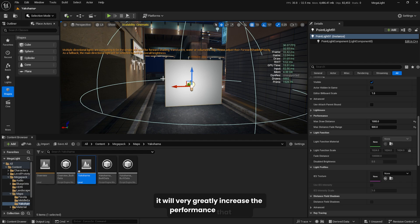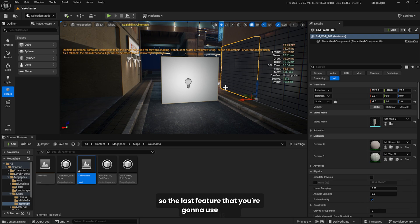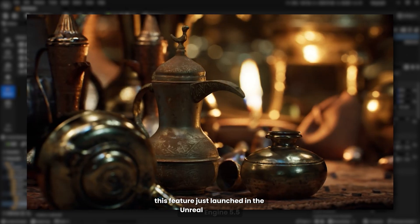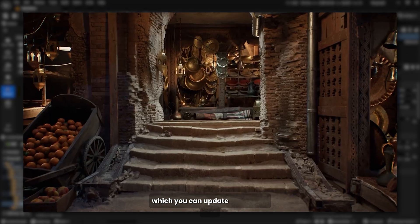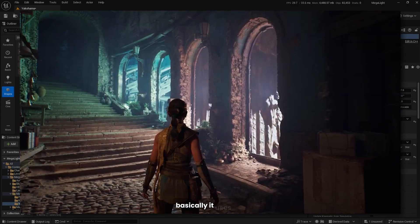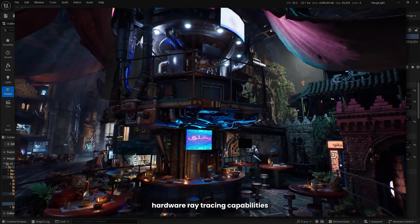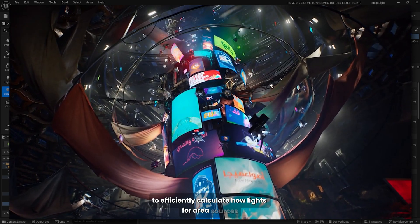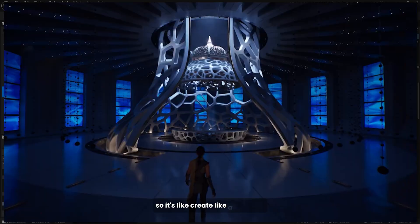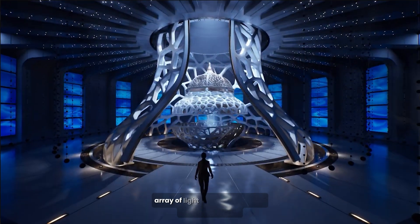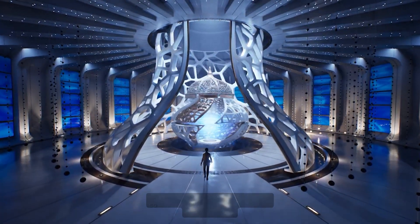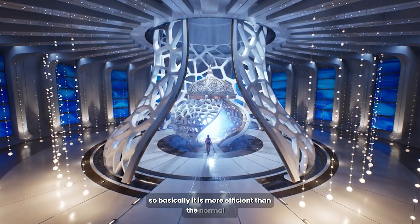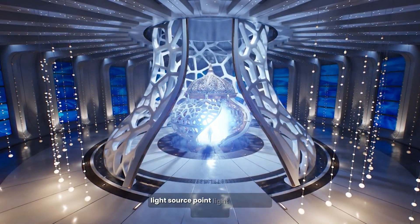The last feature we're going to use is mega lights. This feature was just announced in Unreal 5.5, which you can update to now. Basically, it uses the hardware ray tracing capabilities to efficiently calculate how lights from area sources interact with objects. It creates an array of light that's bouncing around the scene, so basically it's more efficient than the normal point light.